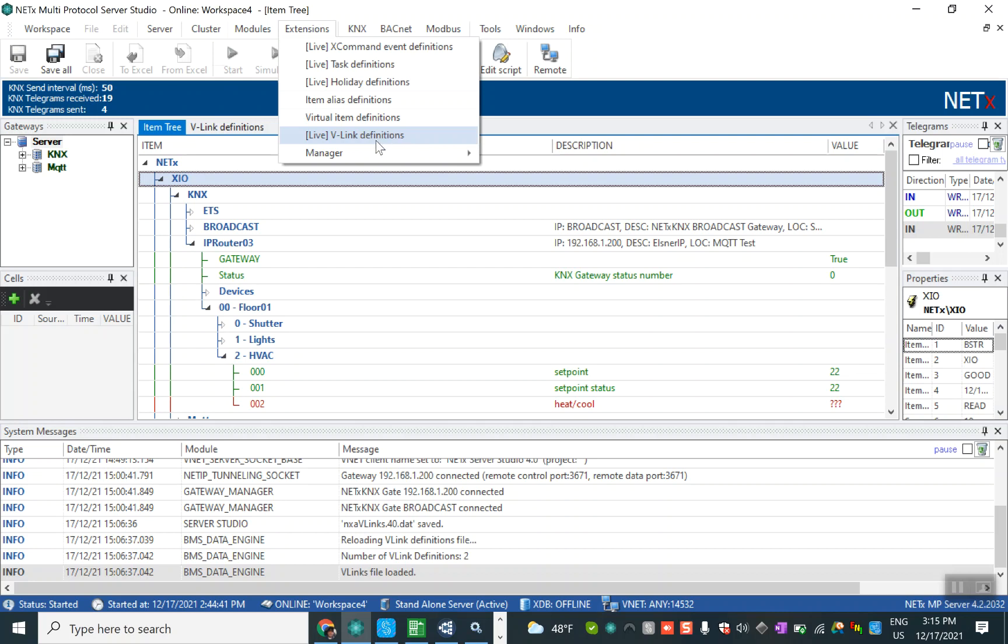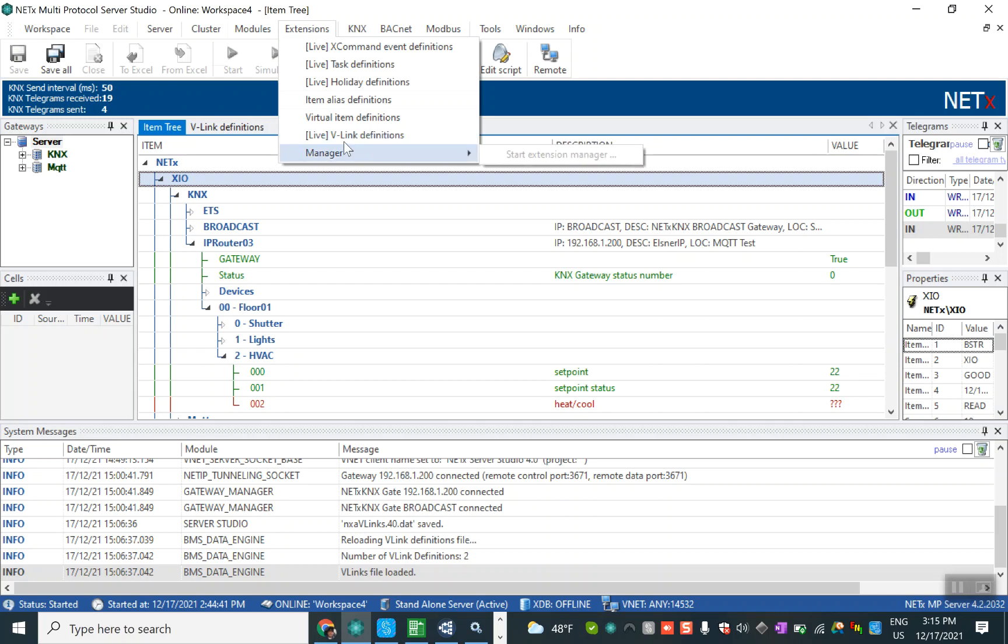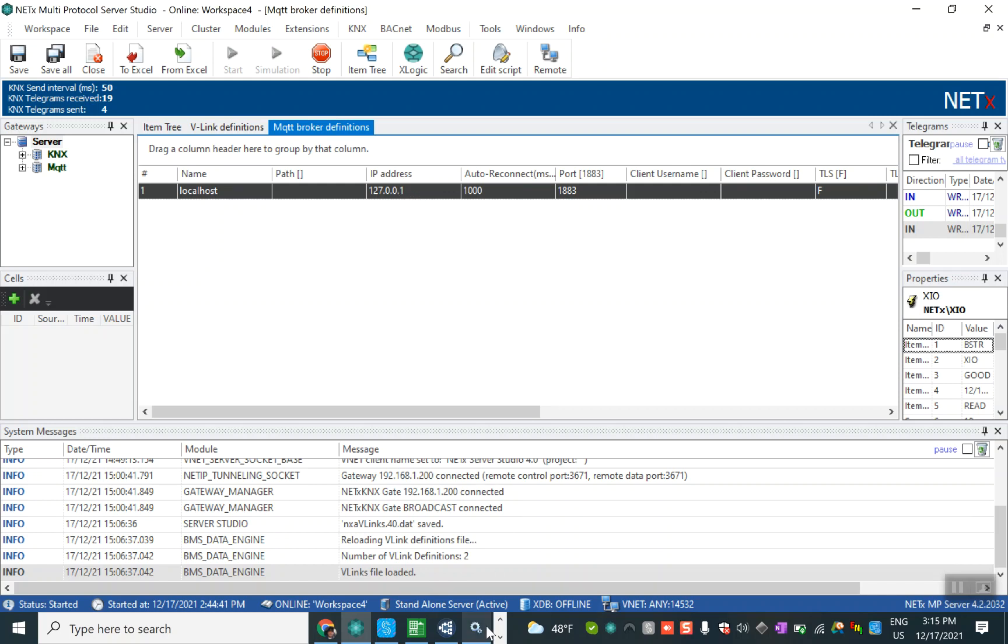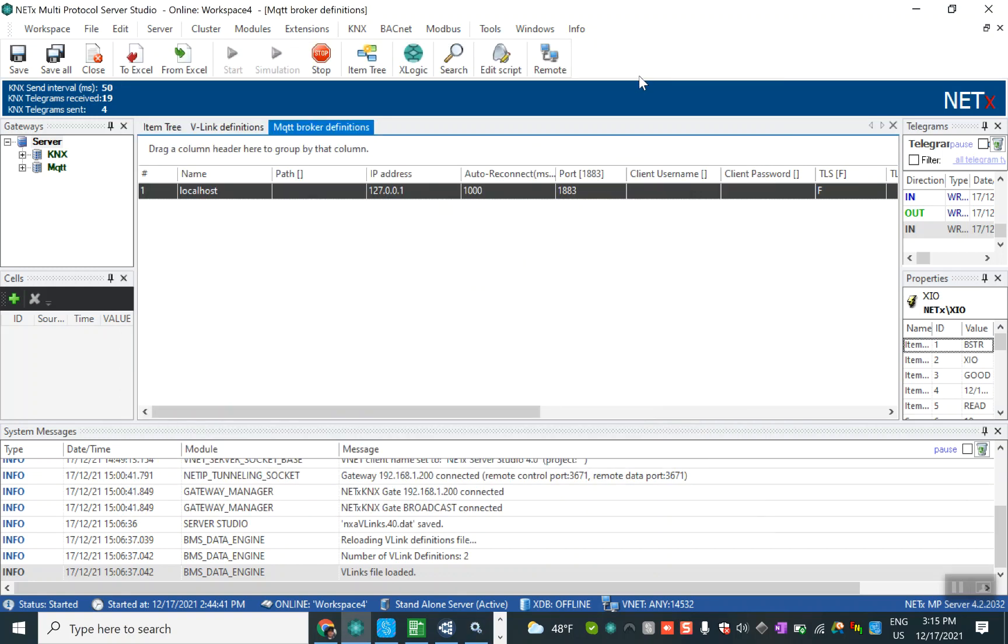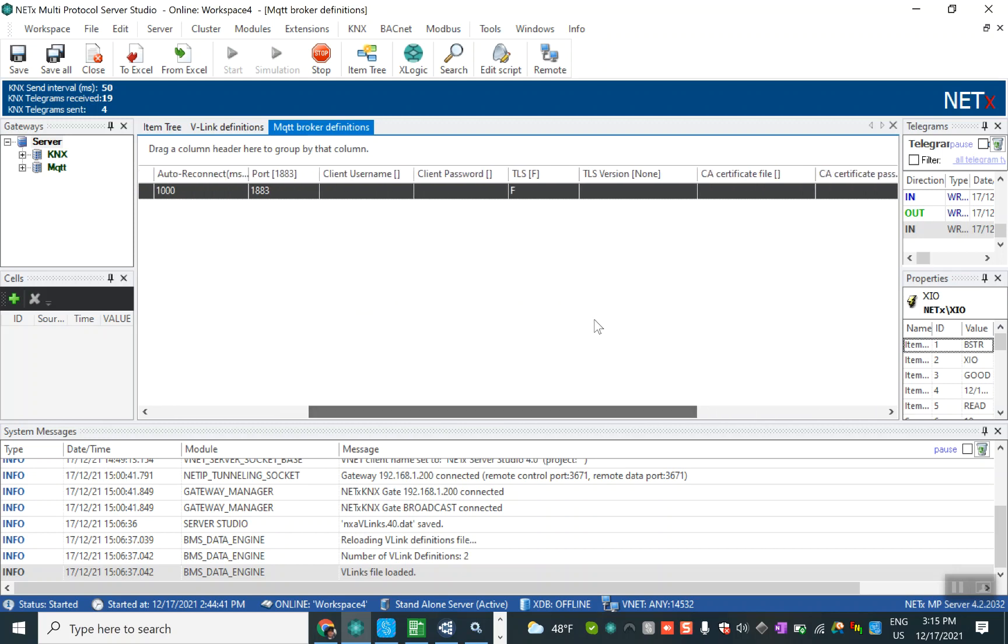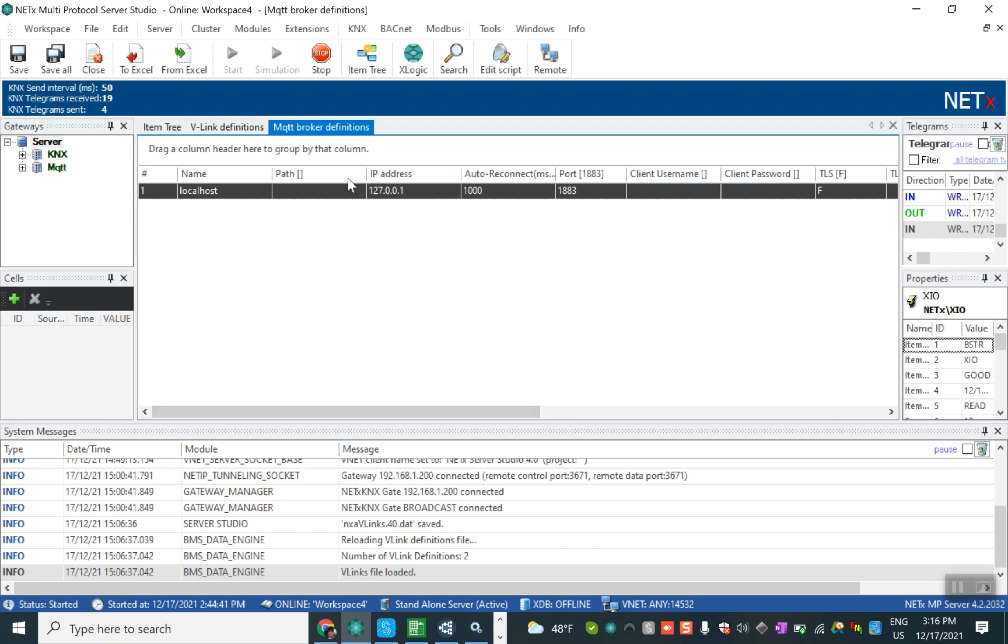From the MQTT we have the broker part. In broker part we call it localhost, this is 127.0.0.1 because I install the MQTT server in the same computer that I use, so I use the internal IP address. The port should be 1883. Because this is for test, we do not have any username and password, and the data is not coded.